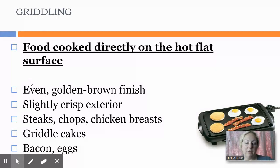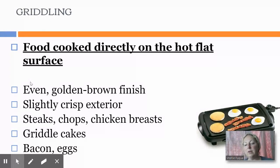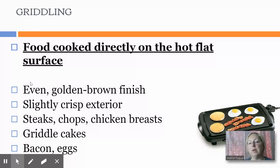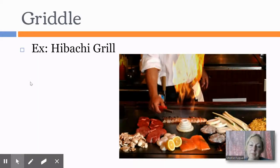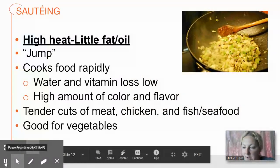Hibachi is an example of griddling. There's a photograph here of an electric griddle — my grandma always used one and would do pancakes on it. Everything gets a slightly crispy exterior. It's good for steaks, chops, chicken breasts, pancakes, griddle cakes, bacon, eggs — anything that's not too runny or liquidy. There's also a photograph of a hibachi grill if you've never had that experience. Next we'll do sautéing.